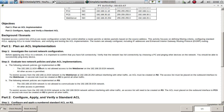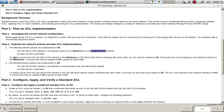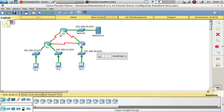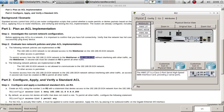Step two: evaluate network policies and plan ACL implementations. The following network policy is implemented on R2: the 192.168.11.0 network is not allowed access to the web server. To restrict access from the 192.168.11.0/24 network to the web server without interfering with all other traffic, an ACL must be created on R2.